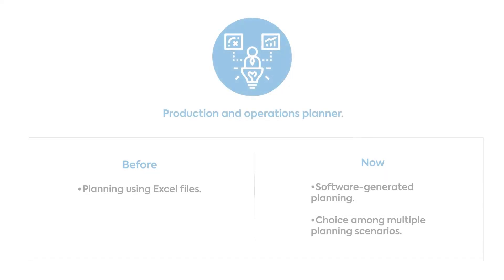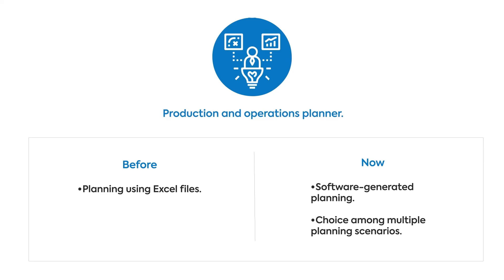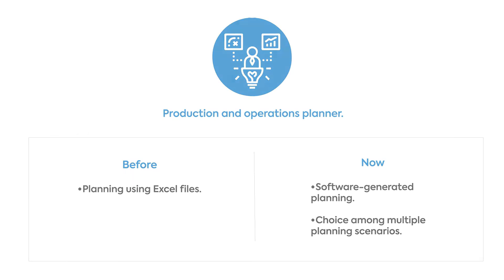The production and operations planner must, before the implementation of an MES or another production planning system, use Excel files to schedule what has to be produced. With a system like an MES, a schedule is already generated by the software and the planner can focus on selecting the optimal scenario based on multiple scheduling choices. This greatly optimizes the full utilization of the infrastructure.